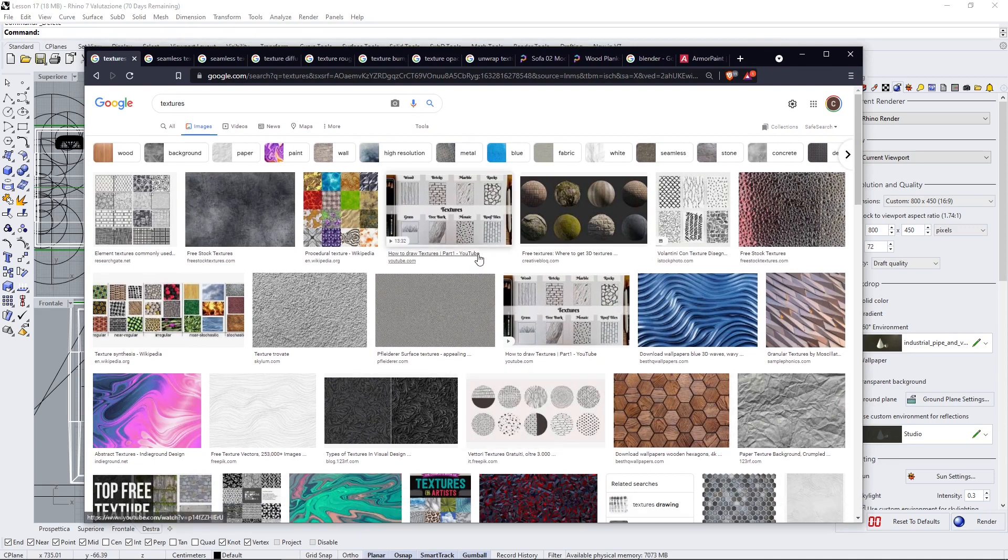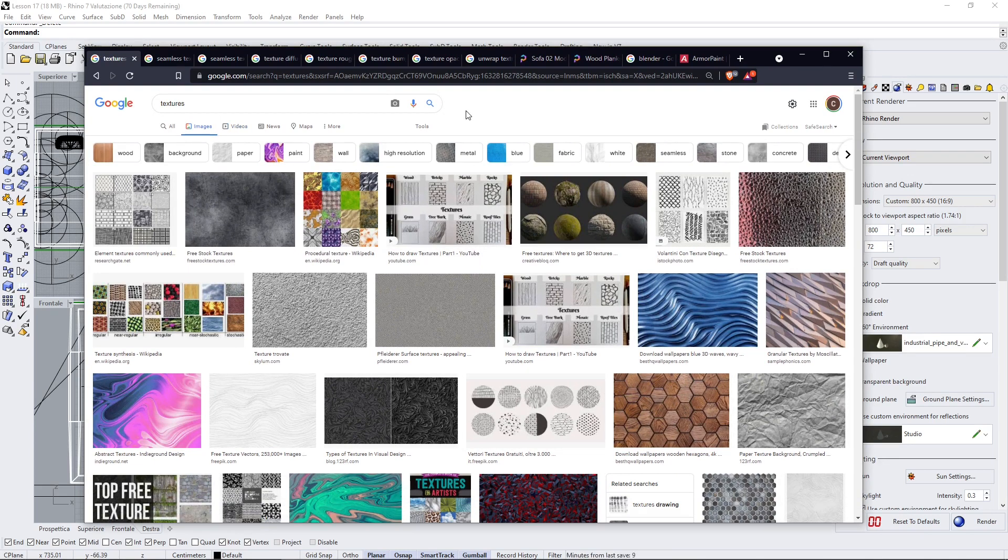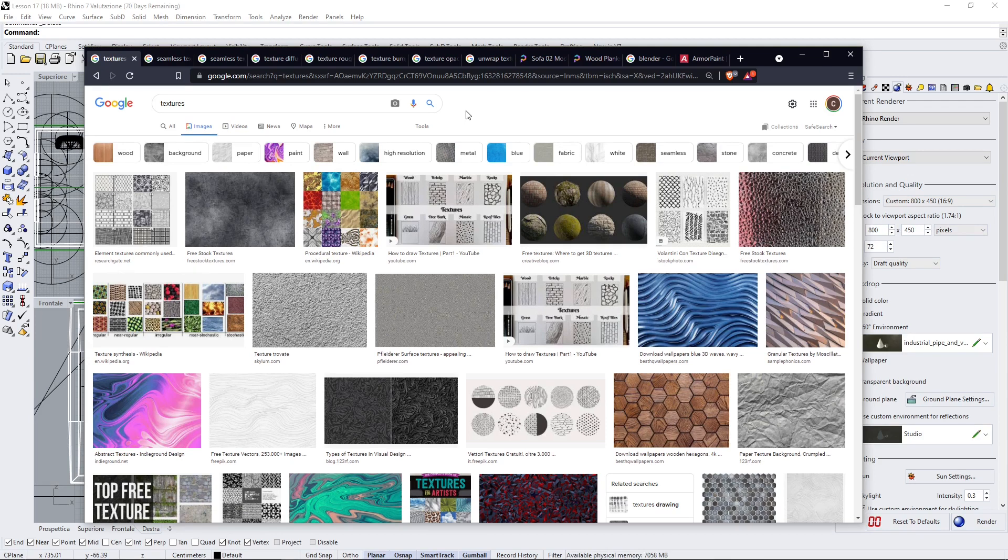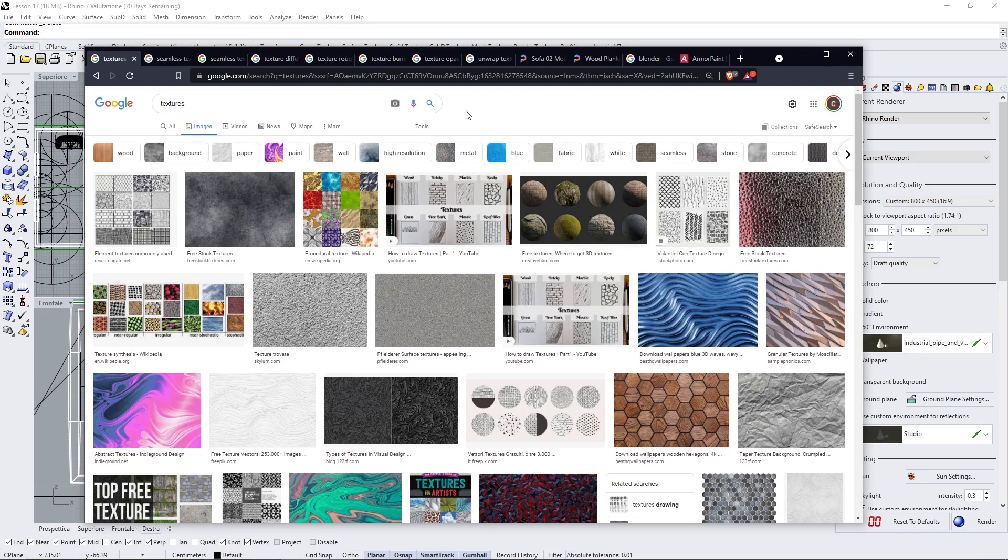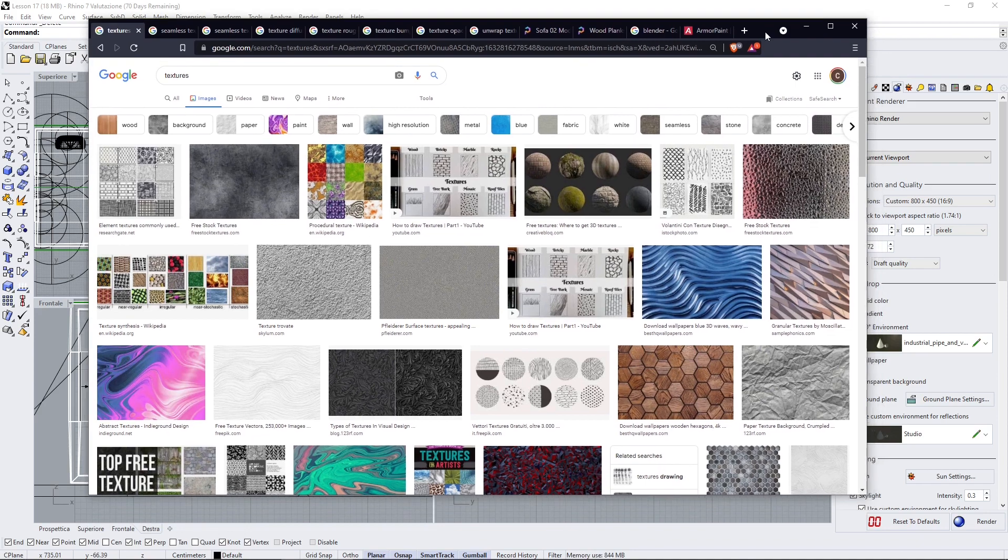Textures are simple images. Any image that you find on the web or on your computer can be used to create a material, can be used to create a texture. If you have a picture of a painting, for example, you can create a painting object using that texture.